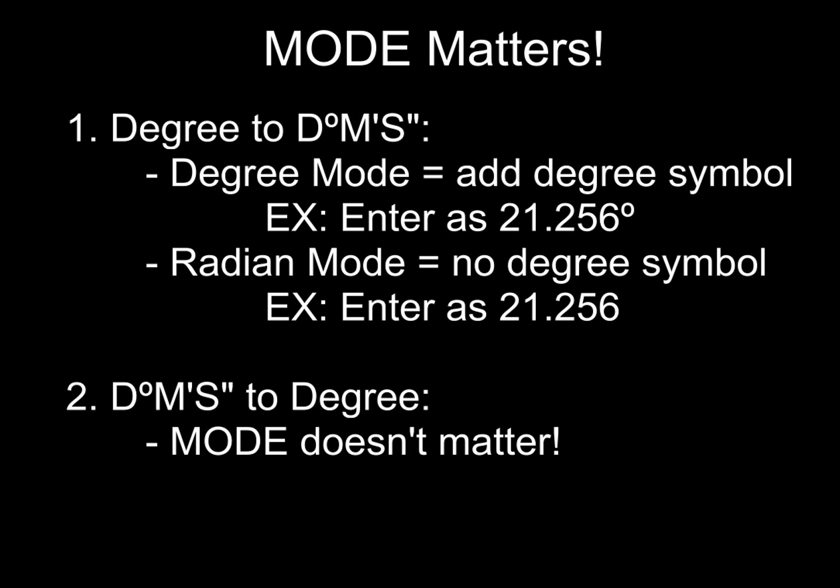So here we are summarizing, making sure we're paying attention to our mode. Now, if we're going from degree form to DMS form, and you're in degree mode, make sure that you add that degree symbol. If you're in radian mode, no need to enter the degree symbol. However, if you're going from DMS form to degree form, mode doesn't matter.